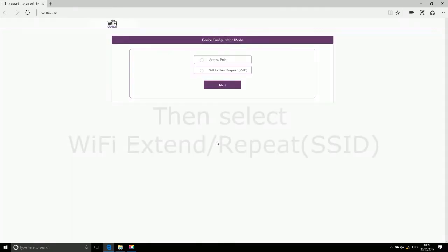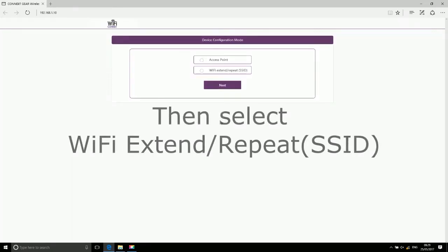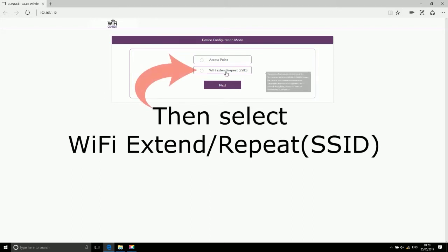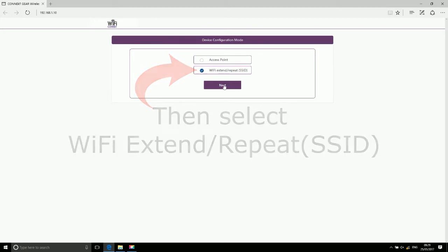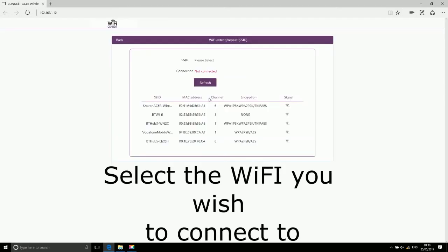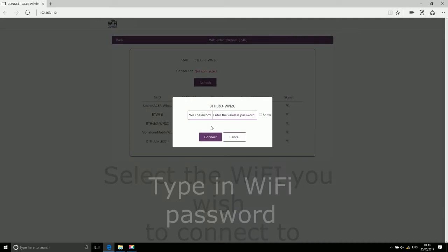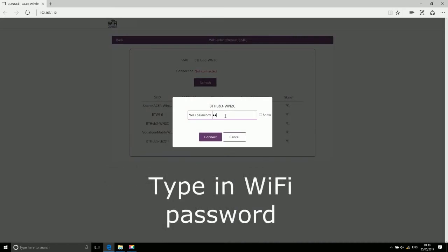Then select Wi-Fi extender with SSID repeat. Select the Wi-Fi you wish to connect to and type in the Wi-Fi password.